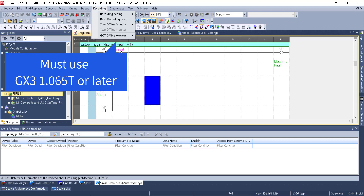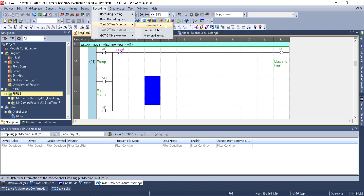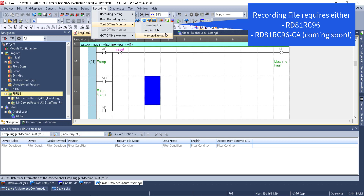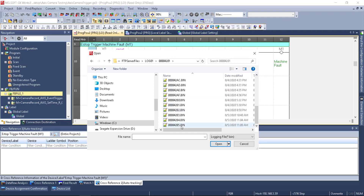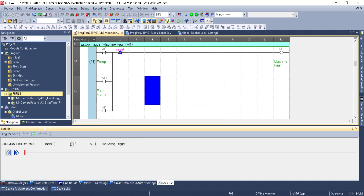Now let's look at GX Works 3. There's a new recording tab — brand new for GX Works 1.065. We start offline monitor, which is the main function. Offline monitor with a recording file would be for the recorder module or camera recorder module capturing 100% of all devices and labels. Since we don't have that, we choose logging file — memory dump gives all standard devices at one point in time, but logging file is recommended. We go to our logging folder, find the last binary file, double-click, confirm, and come up with a seek bar.